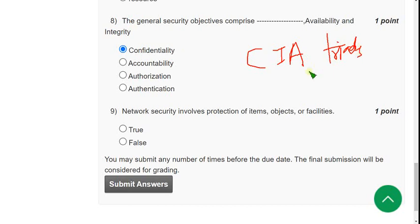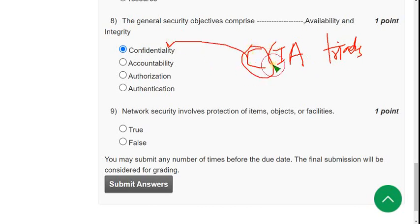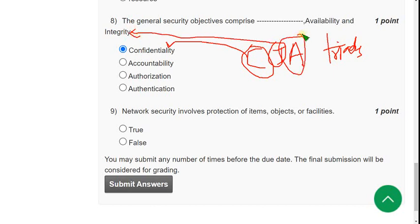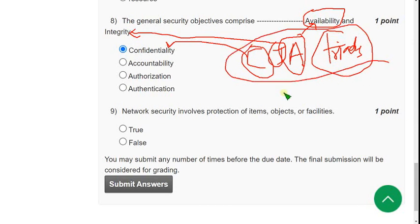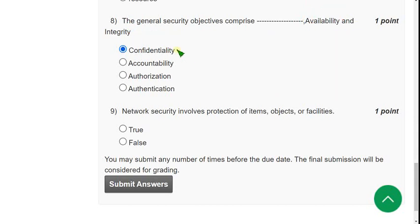CIA triads: C means confidentiality, I means integrity, and A means availability. These three are general security objectives and are commonly, popularly called as CIA triads. So the missing one is confidentiality.